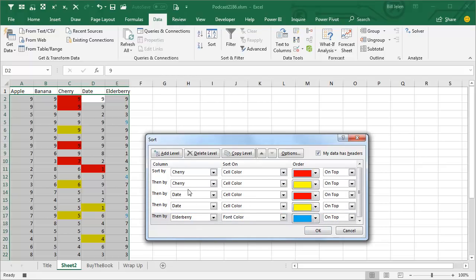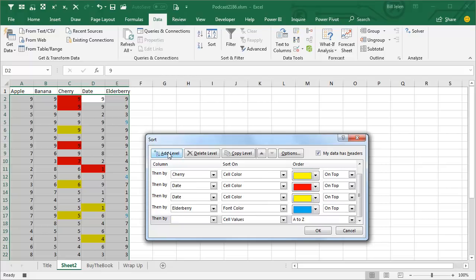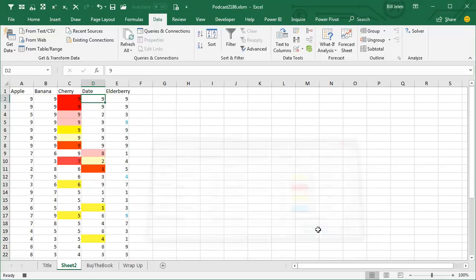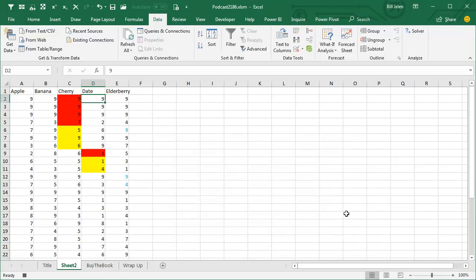If all of these are a tie with no colors at all, add one final level on column A, cell values, largest to smallest, and click OK.